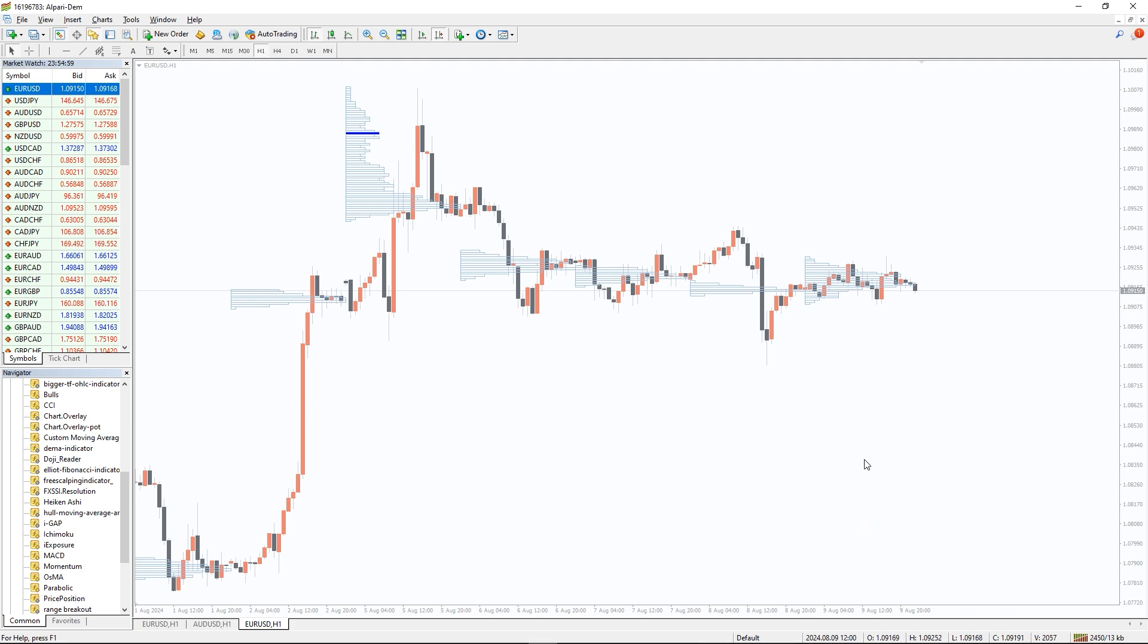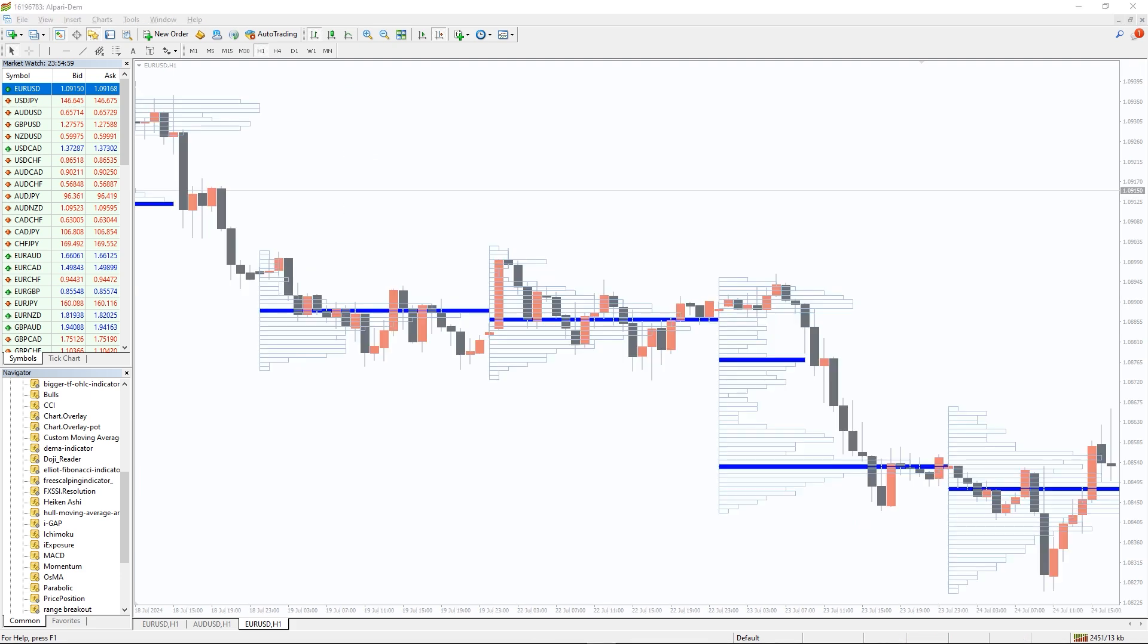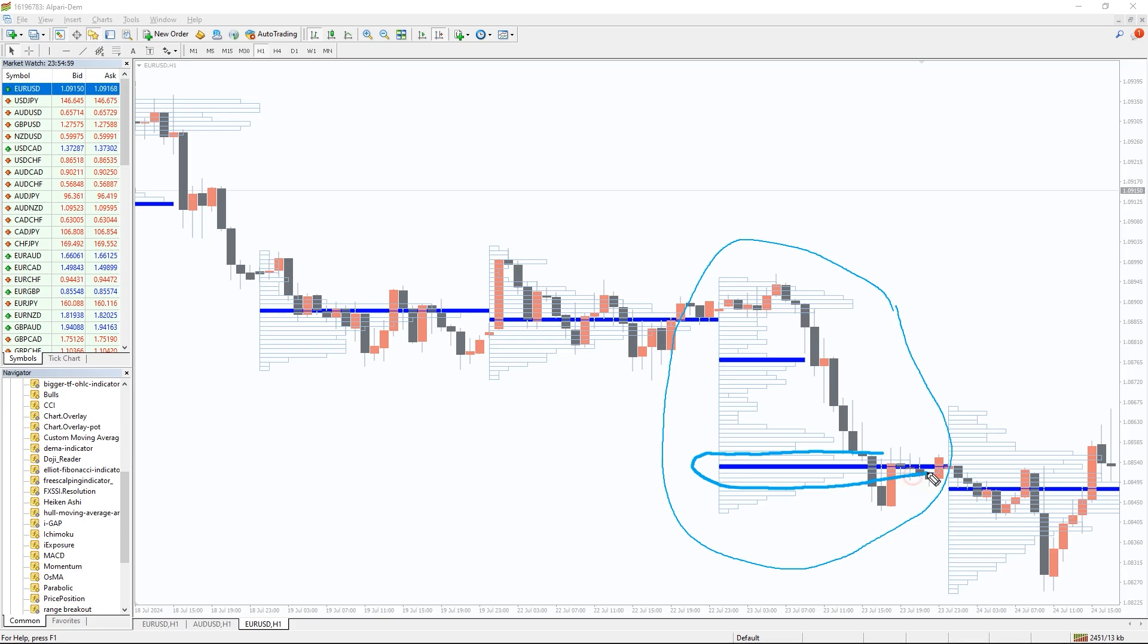When you add the TPO Volume Indicator to your MT4 or MT5 chart, you will see exactly the market profile. But for the purposes of this review, let's conventionally refer to it as a TPO Volume Indicator.